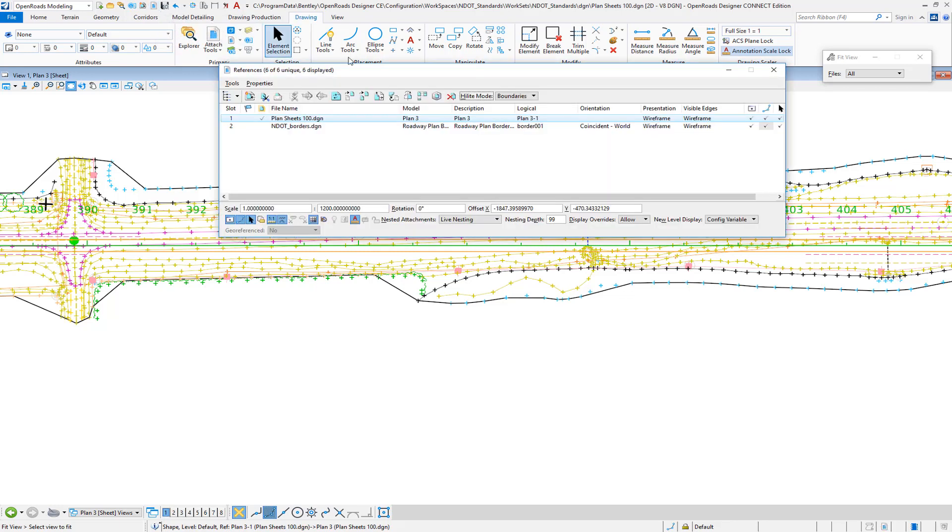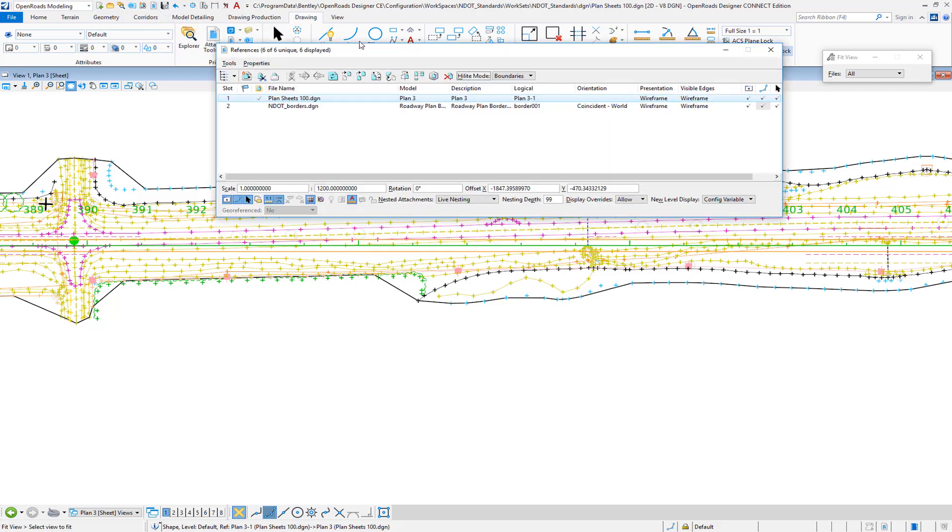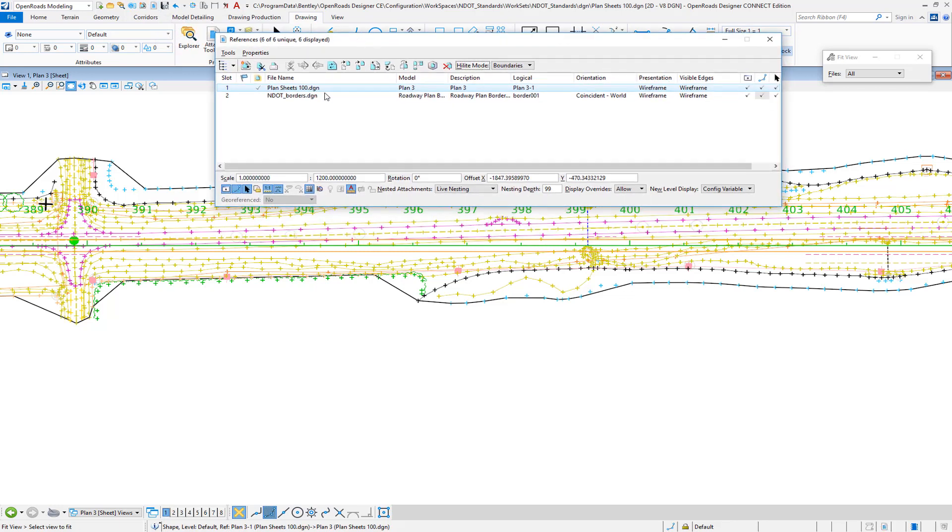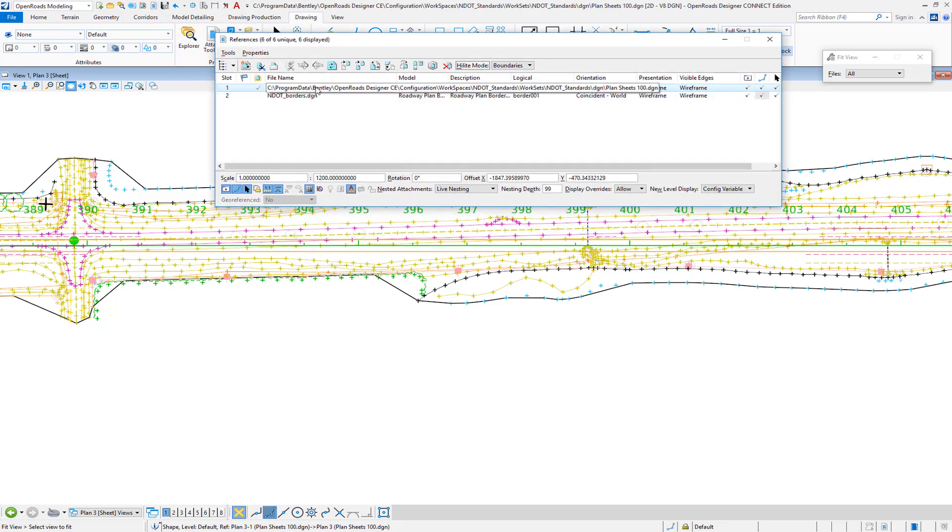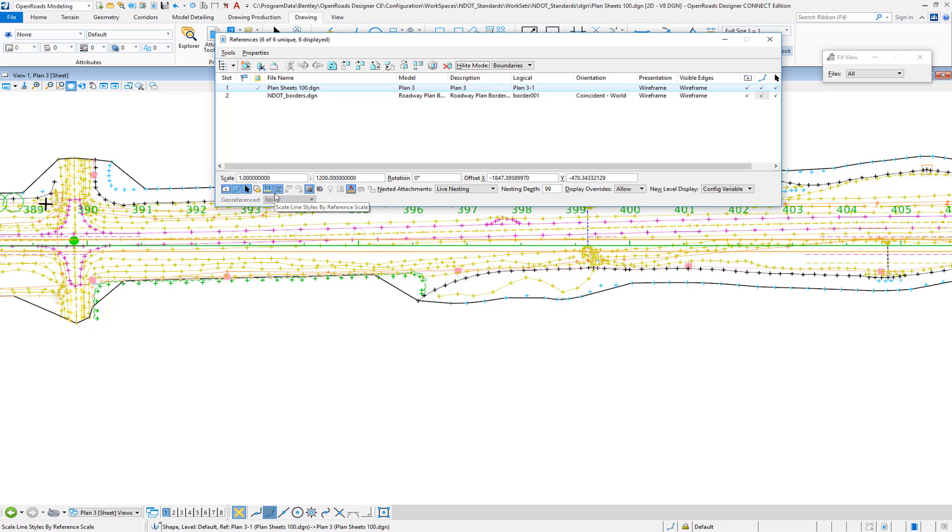And if I open up the References dialog, if I go to the drawing that's actually referenced, essentially we need to turn off the Scale Line Styles by Reference Scale, which you can see here is 1200.